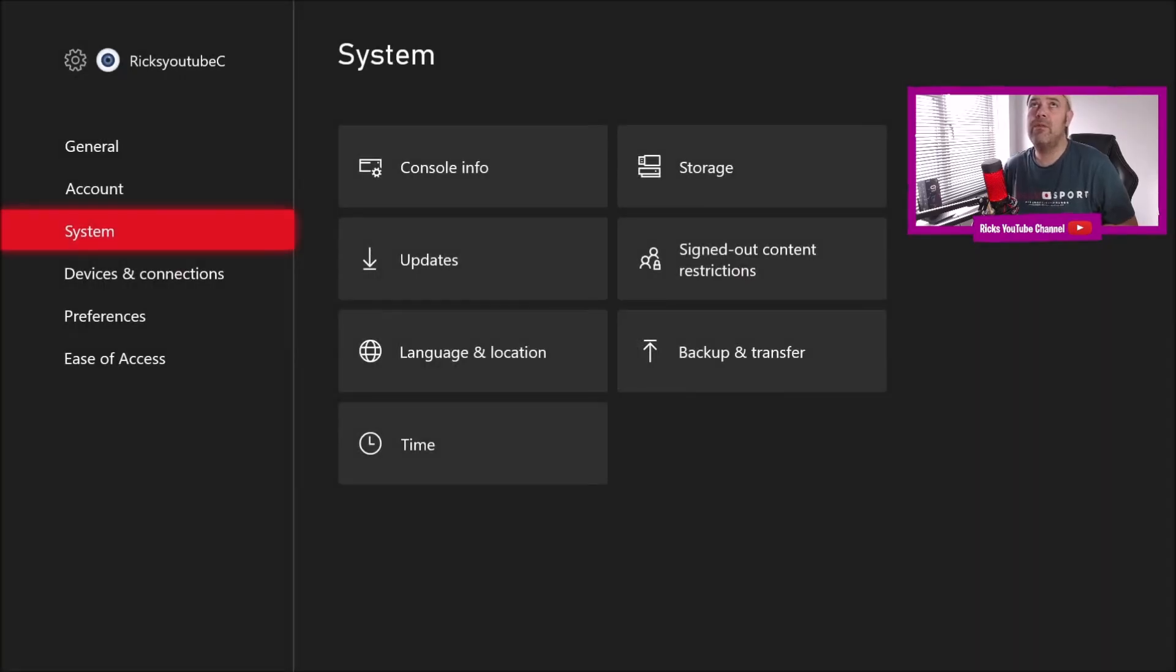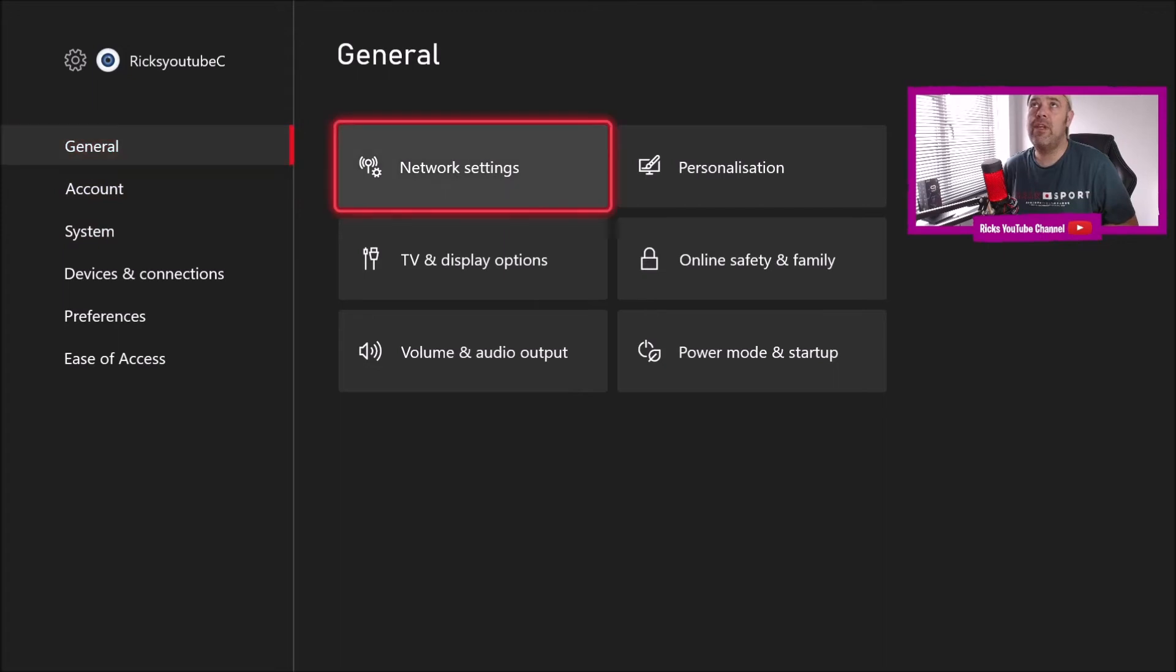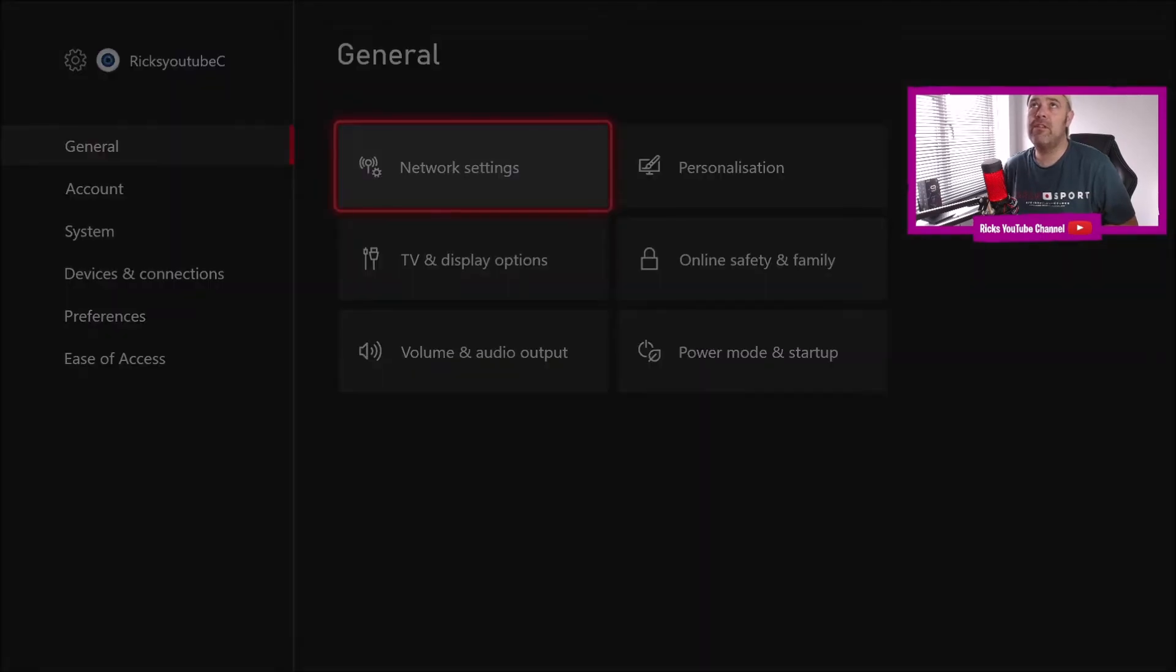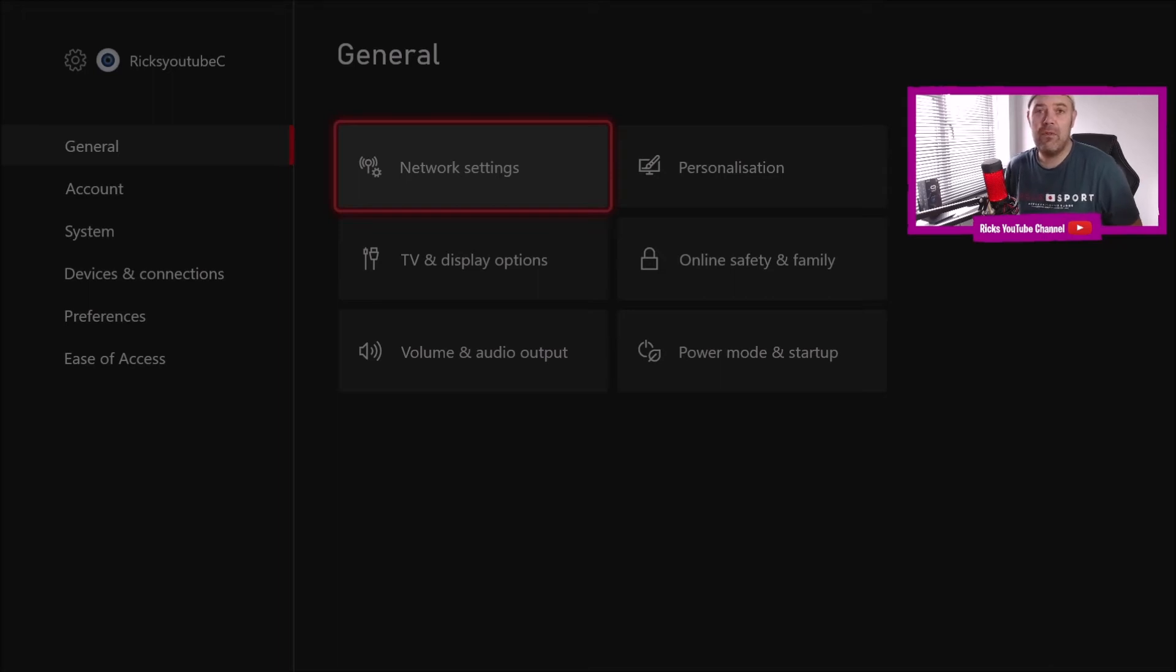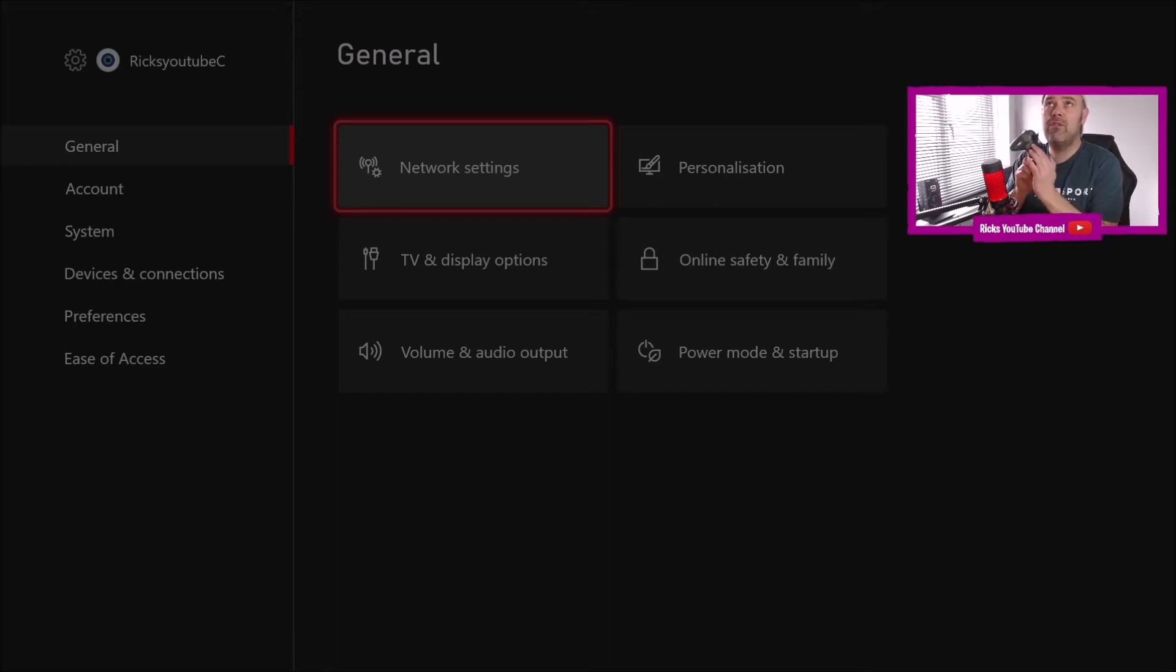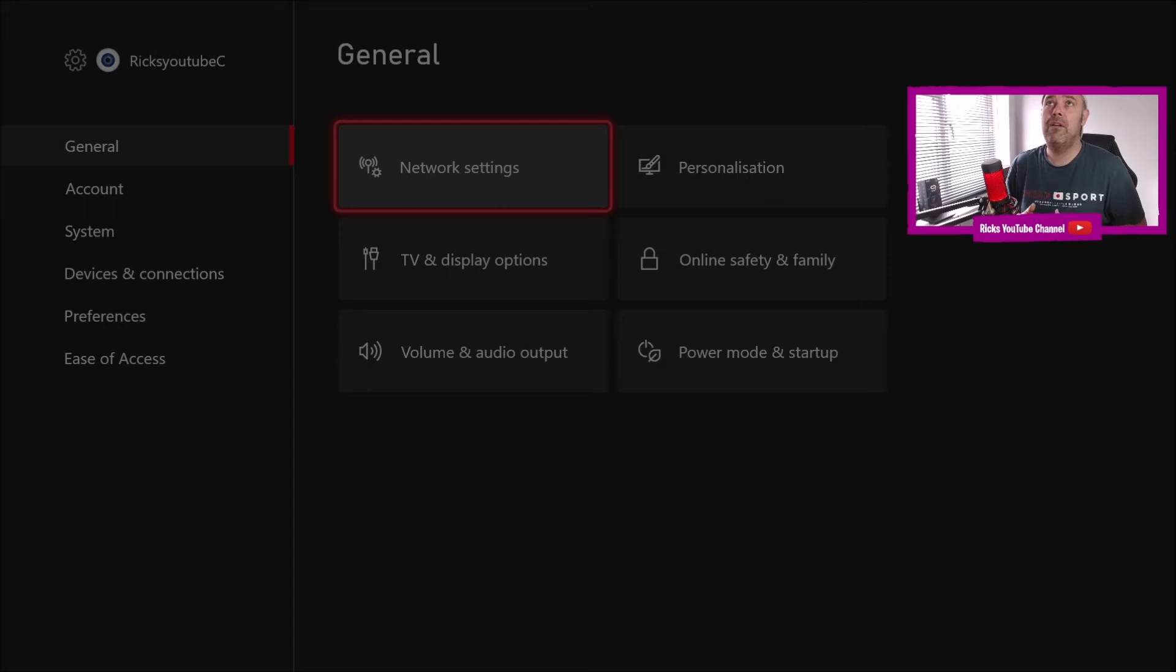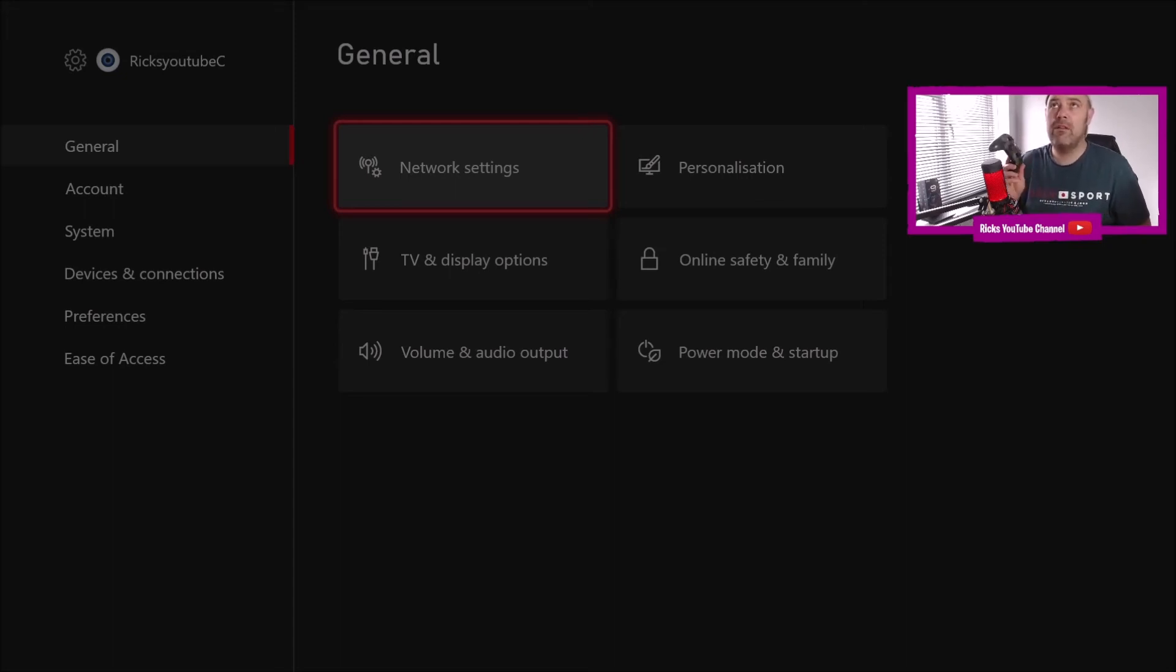I'll go to general, go to network settings. And let's just say I want to switch over from a LAN cable to Wi-Fi. It just freezes. I'm using the controller directional pad, just doesn't move. So now it's completely and utterly bricked.